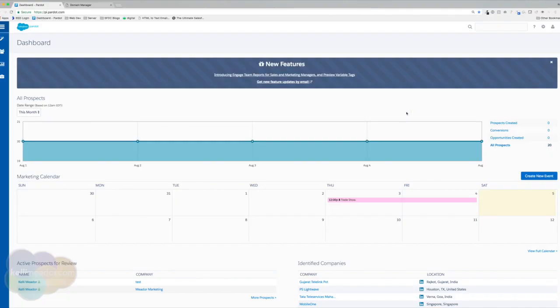So in our last two videos, we went ahead and placed the tracking code on our website to track visitors. We placed three different text files on our DNS to allow deliverability of our emails. And now we're going to set up our CNAME.